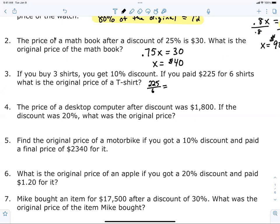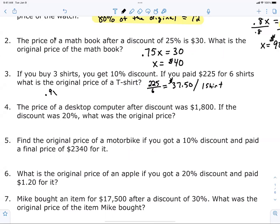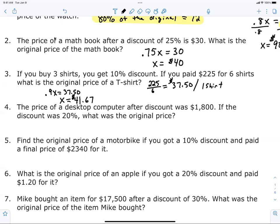$37.50 is the price you paid for one shirt, but that was the discounted price. So now how do I figure out what the original price was? Do 37.50 divided by 0.9. That gives 41.6 repeating, which would be $41.67.